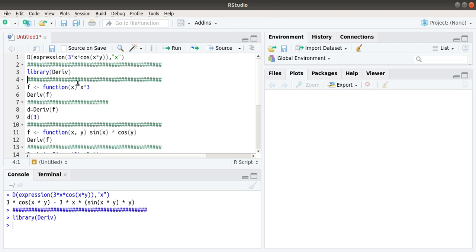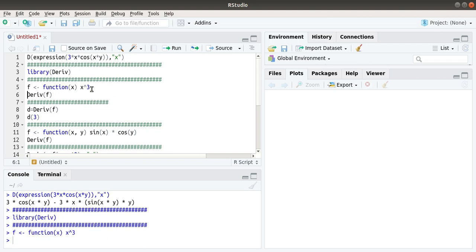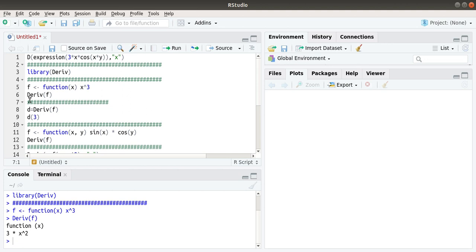With Deriv, we can directly call the function. The function f is a function of x and it is x cubed. If we want to take the derivative of x cubed, we just call derive of f.